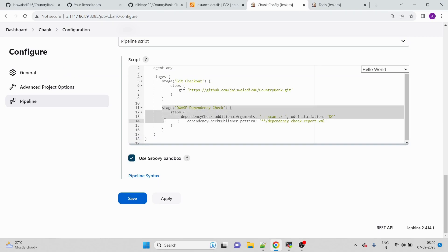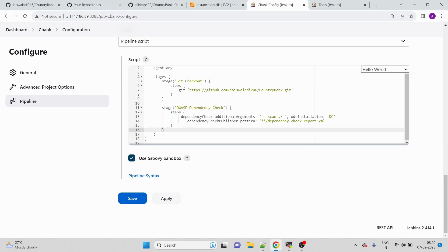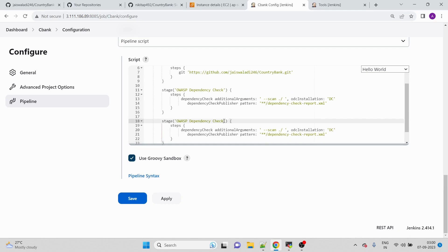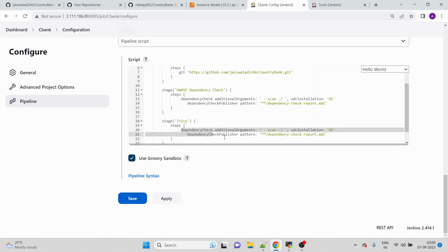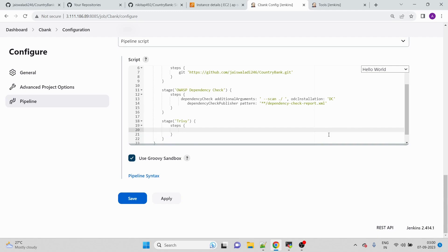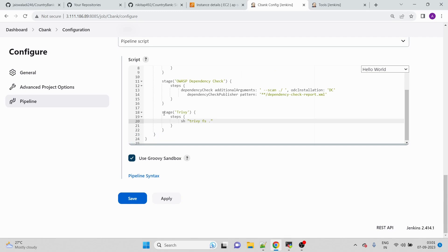Next we add a Trivy scan stage. The command is: 'sh trivy fs .' — 'fs' means filesystem scan and '.' means current directory. I'm not certain Trivy will support this project's language, but we add the stage anyway — if it works, great; if not, we can remove it.